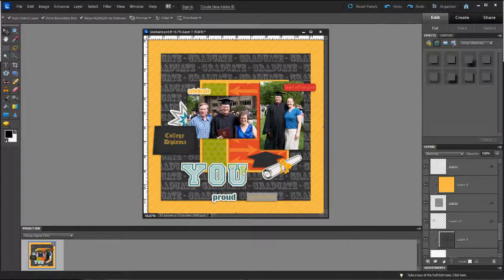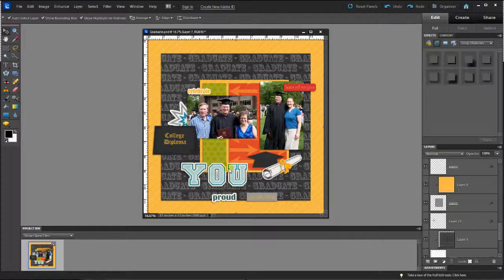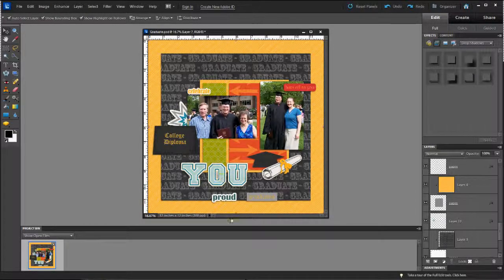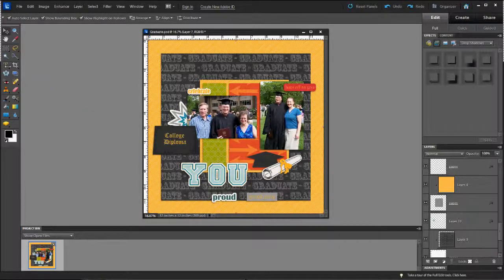I'm almost done with the layout except that I want to add a title. I'm going to use the word YOU here with the alpha and two of the word art bits from the kit, as well as some type.